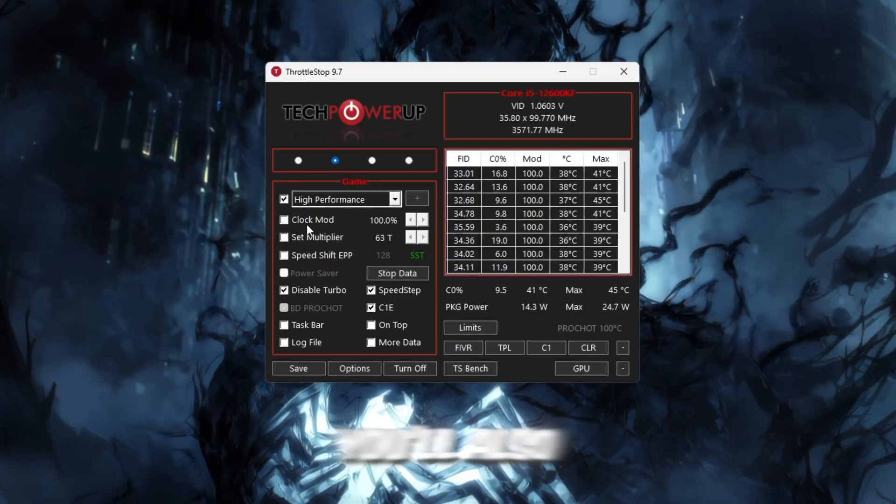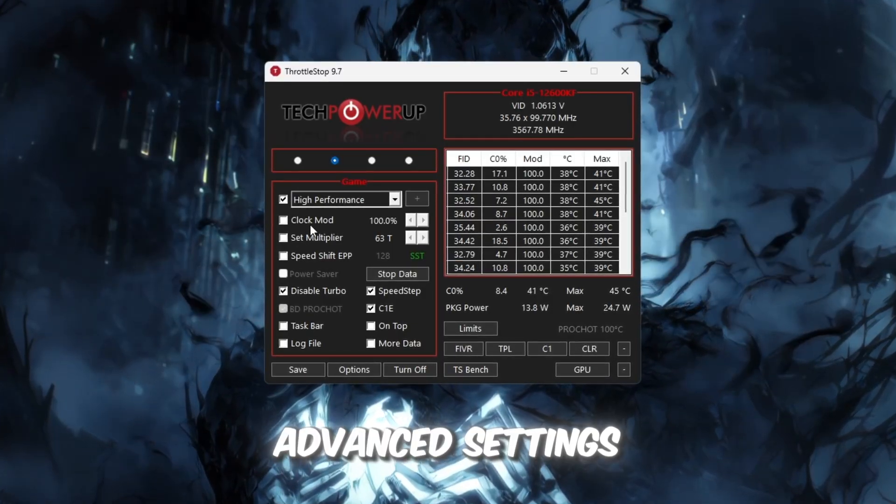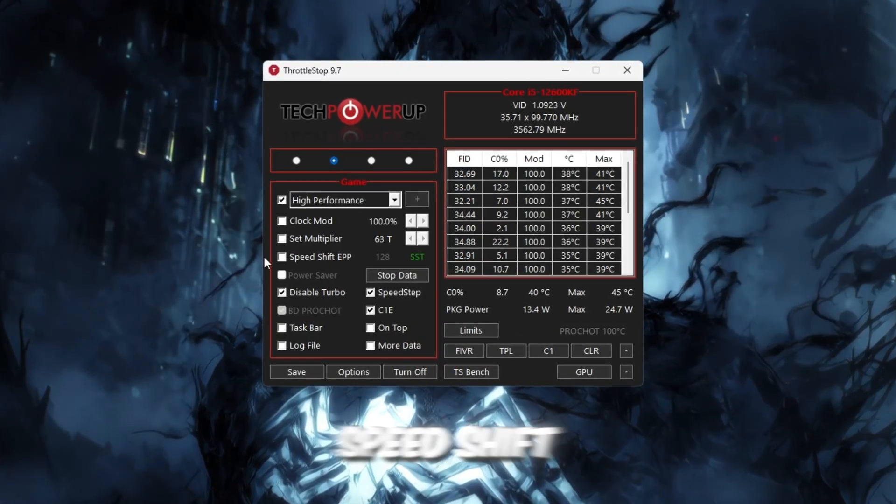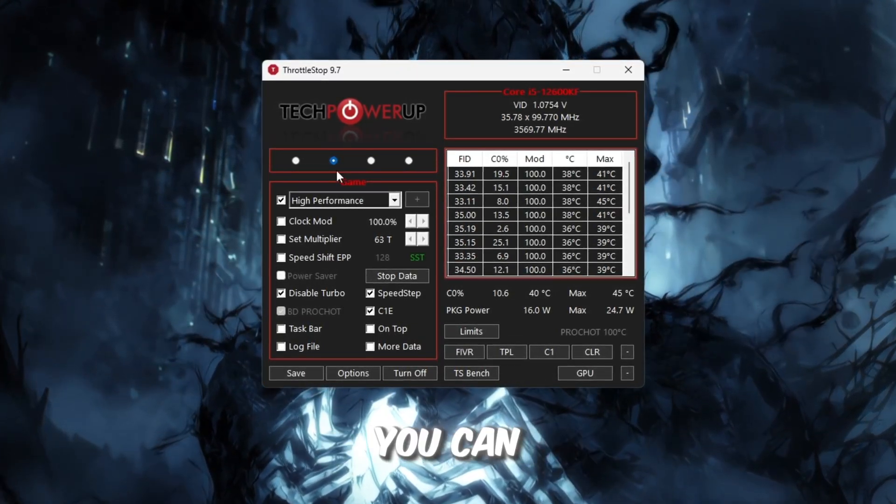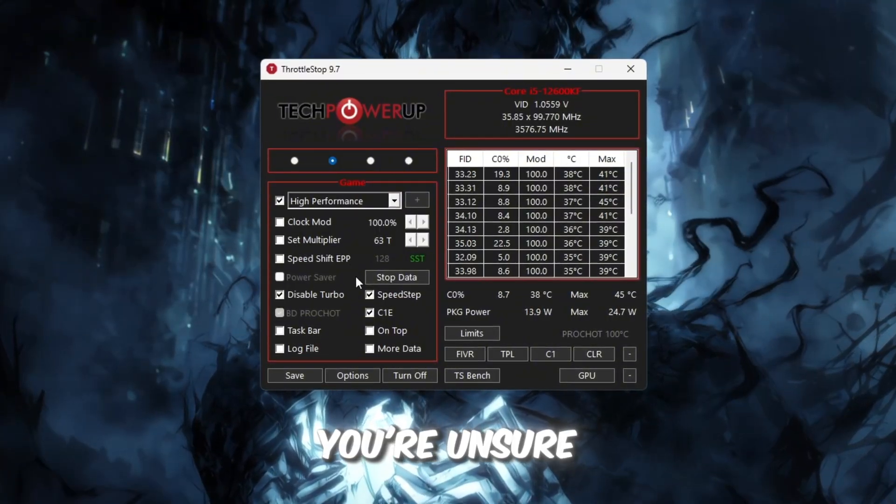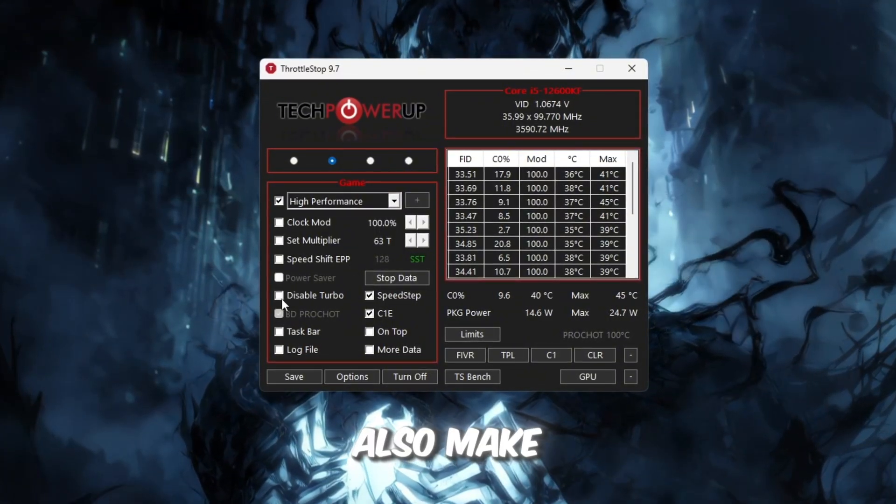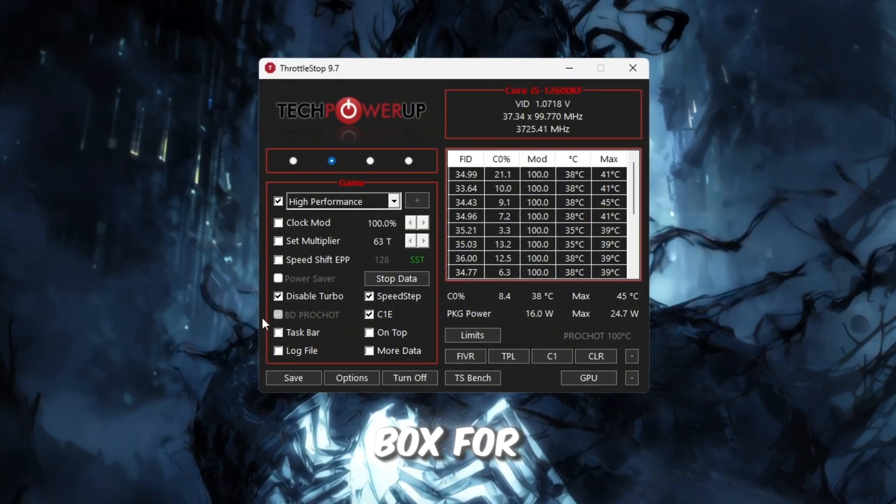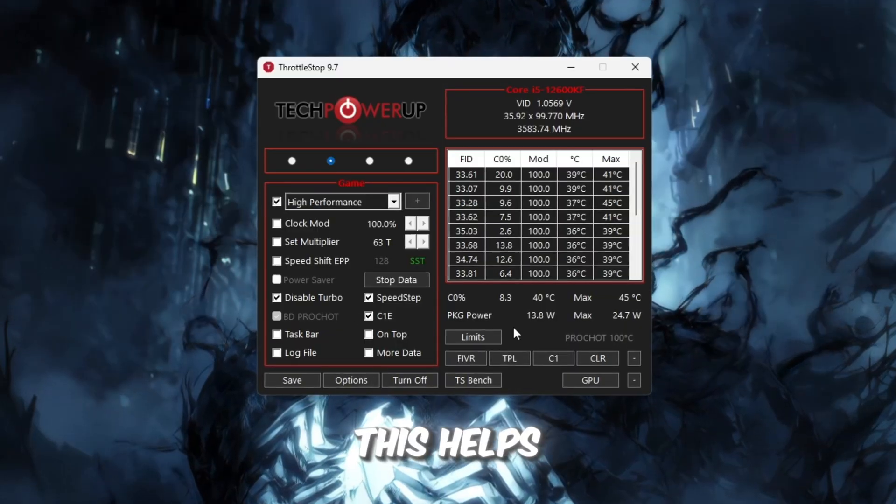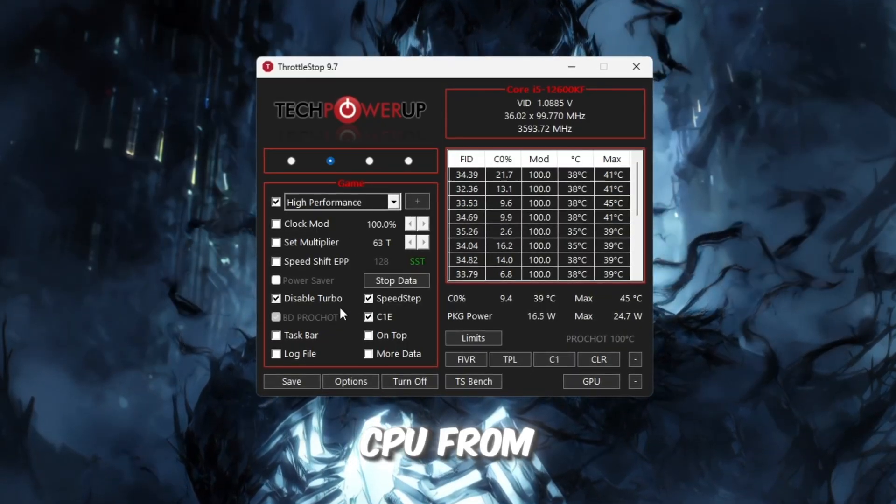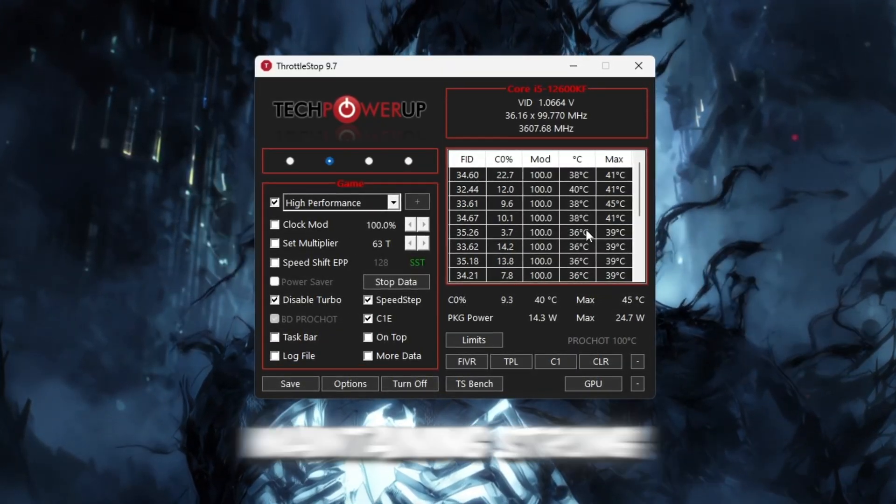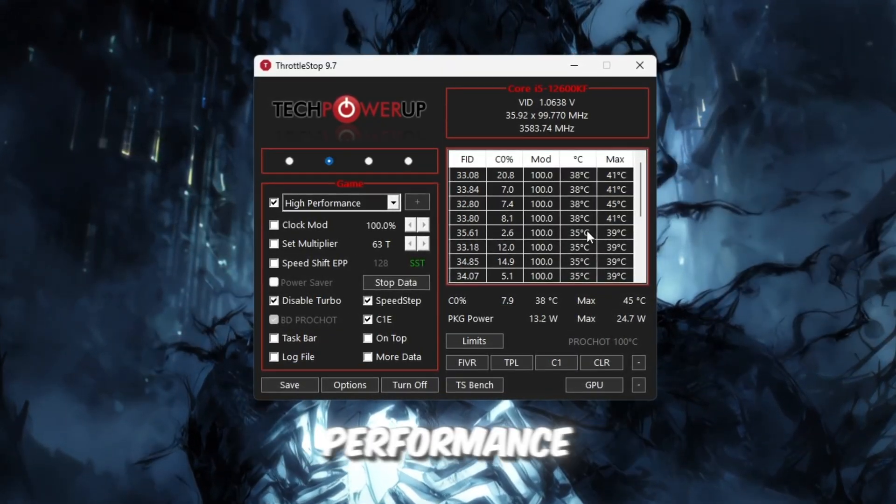You'll also notice some advanced settings like Clock Mode and Speed Shift. Don't worry, you can leave those alone if you're unsure. Also, make sure the box for Disable Turbo is checked. This helps keep your CPU from overheating while still maintaining strong performance.